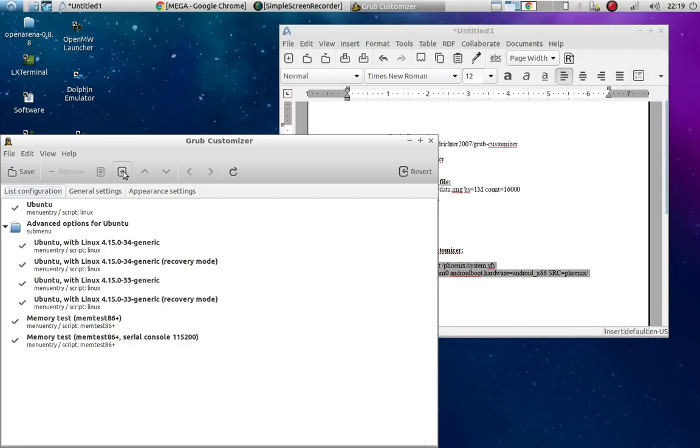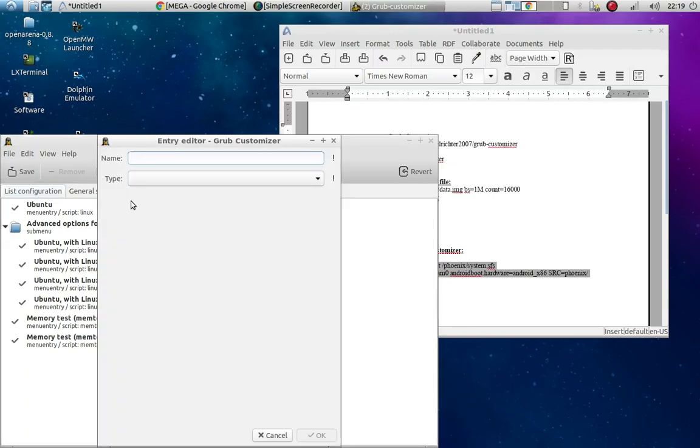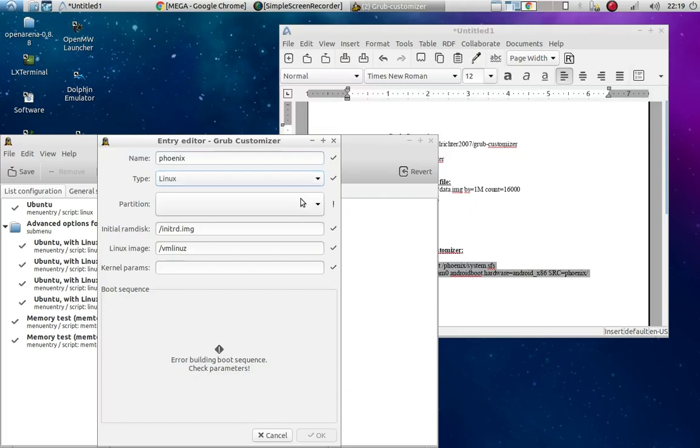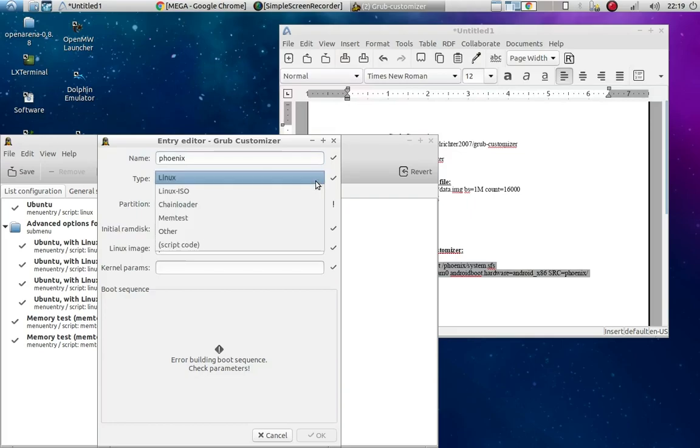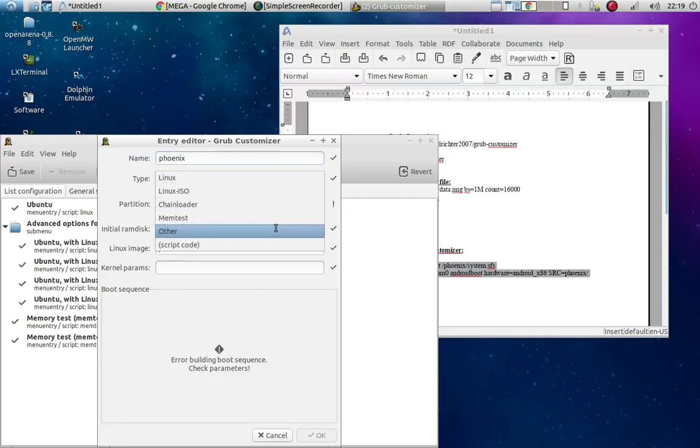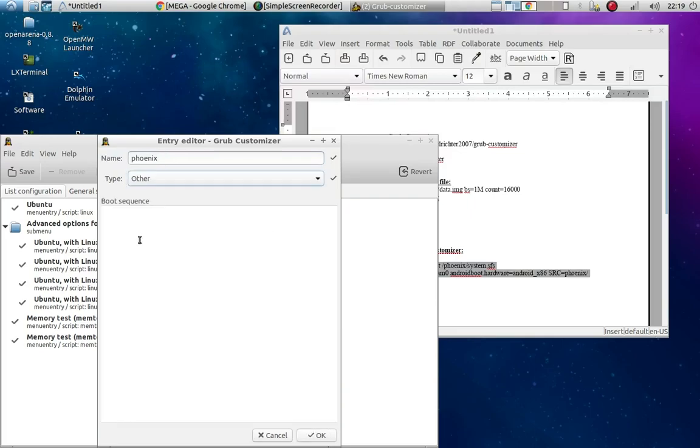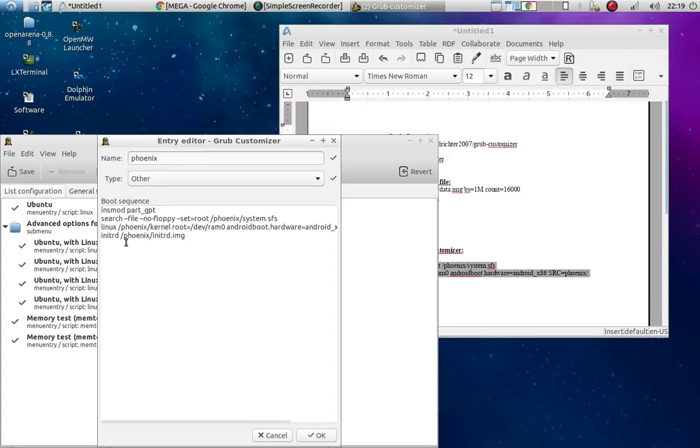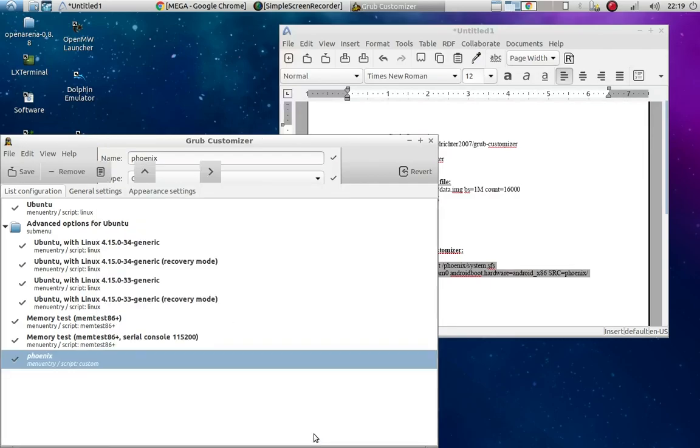So we're going to add our thing. So you can name this whatever you want. I'm going to name it Phoenix. This doesn't have any type. Type is important though. Don't do Linux. You're going to go to Other. And this is where you're going to paste under the boot sequence. You're going to paste. Okay. And I'm going to click OK.